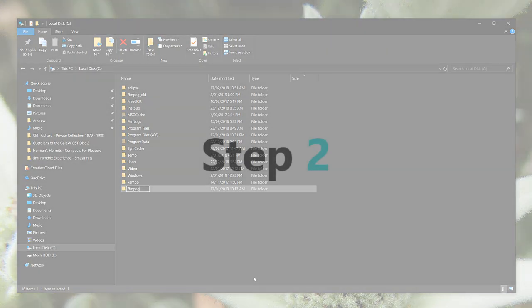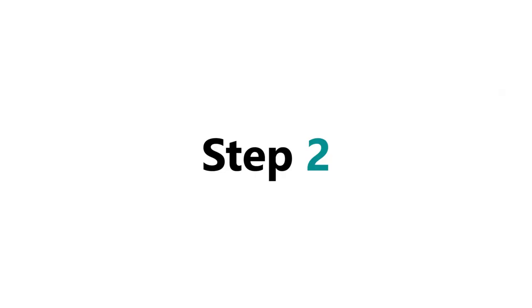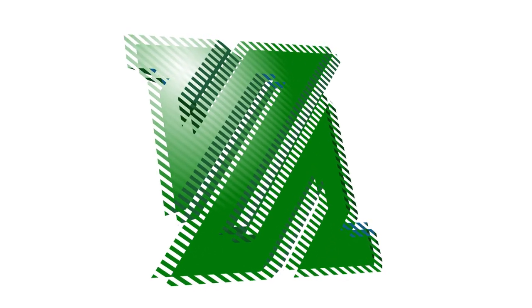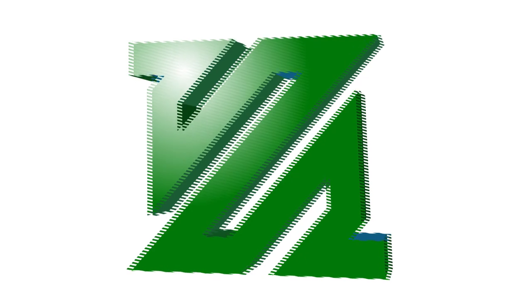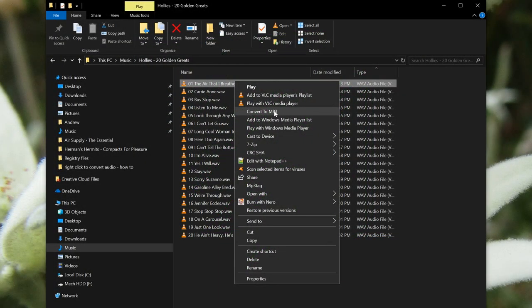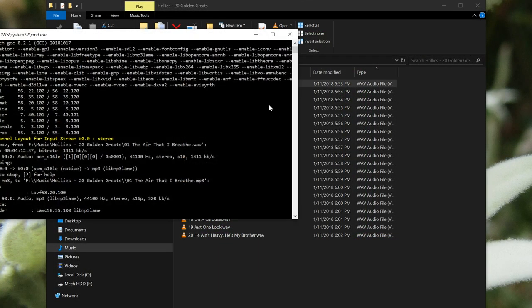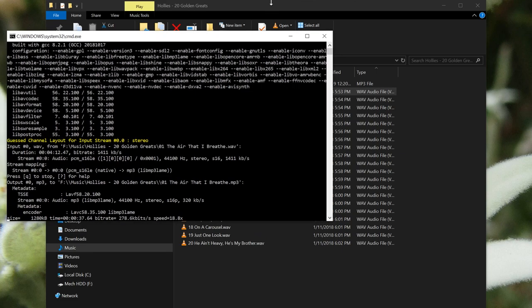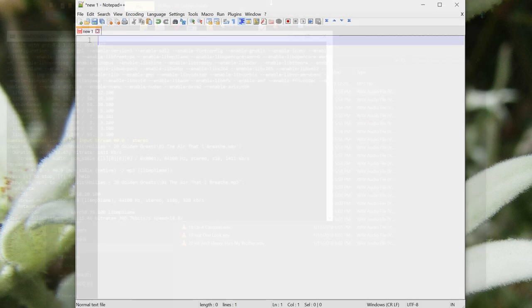Now we come to the second step, which is adding the context or right-click menu item. You can do pretty much anything with FFmpeg. You can convert between different video codecs, you can convert from one audio format to another, you can even extract the audio from a video. But for now, we're going to add an option when we right-click on a WAV file. This option will allow us to convert the file to an MP3.